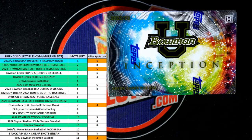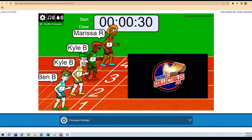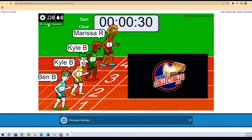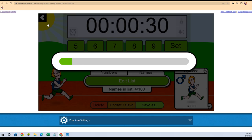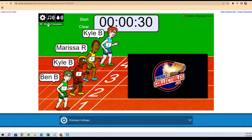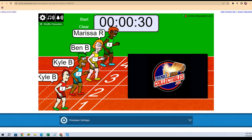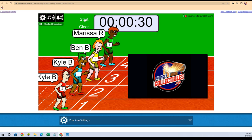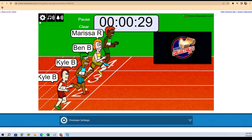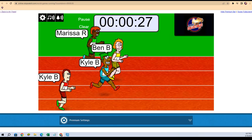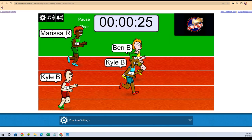Let's do it — this is Bowman Inception 101, Bowman Inception University 101, and this is our first box. This is filler C and then we're gonna do the break right after this. We're gonna shuffle seven times: one, two, three, four, five, six, and seven for filler C. First and second place both get a spot in the break.